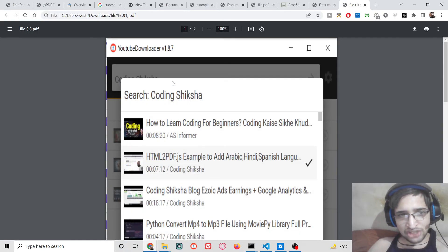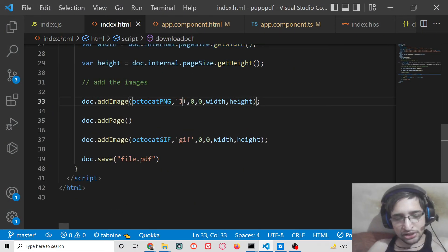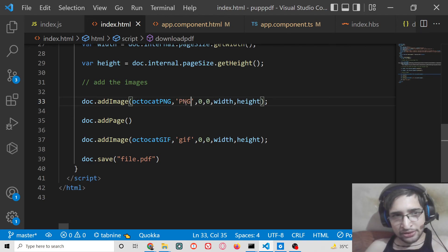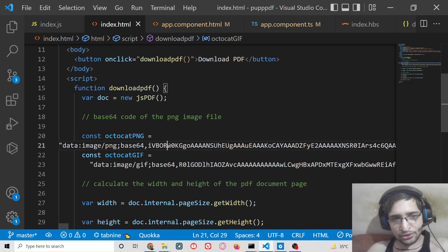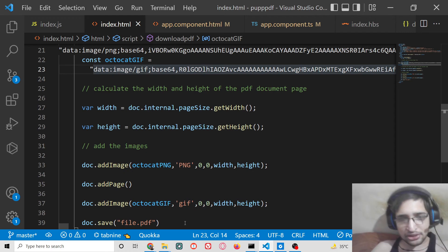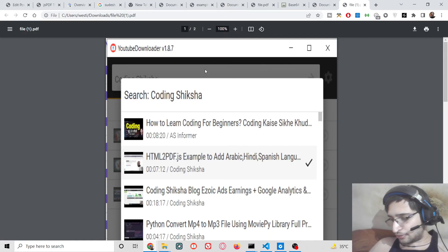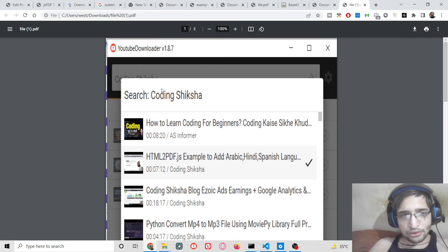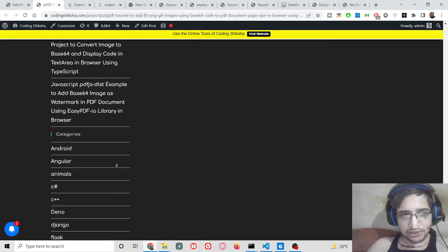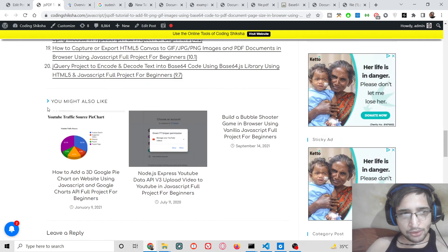You can also use JPG images — just replace the format string with 'JPEG'. So this is all about base64 code: calculate the base64 code of your image and you can easily insert it inside your PDF document using jsPDF. If you have any problems, go to the video description link to download all the source code from my blog post.